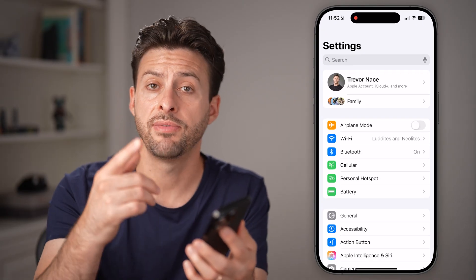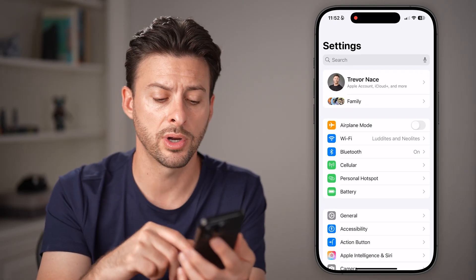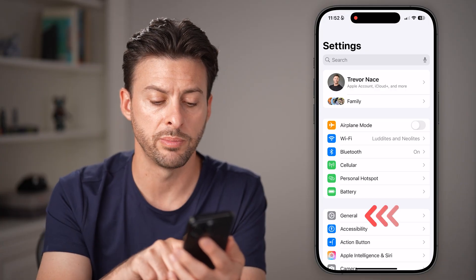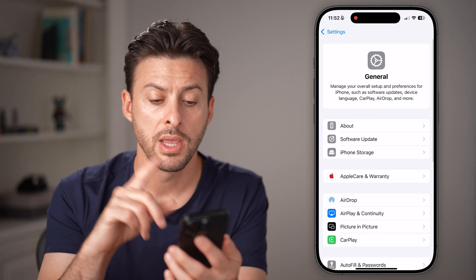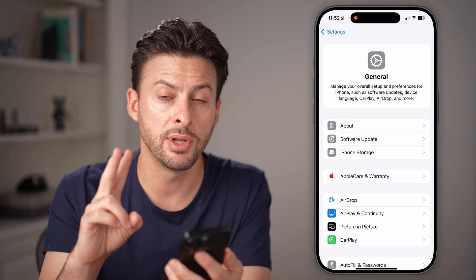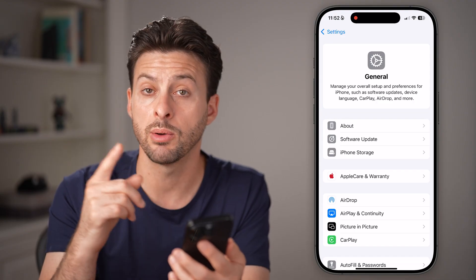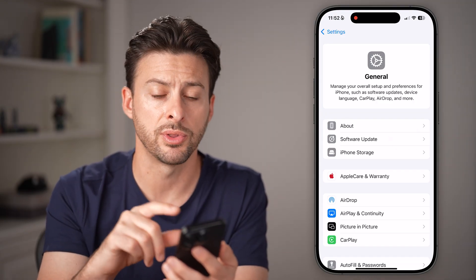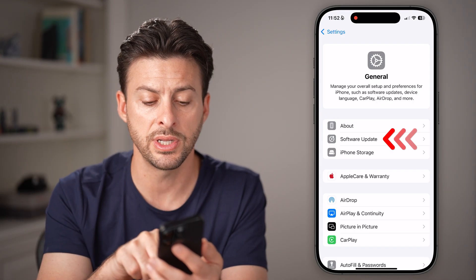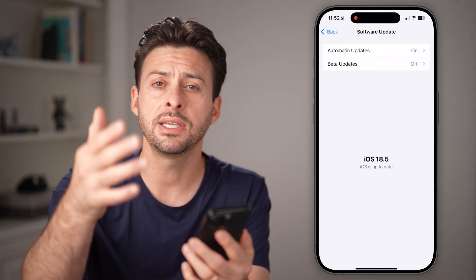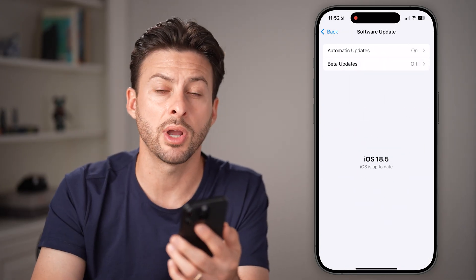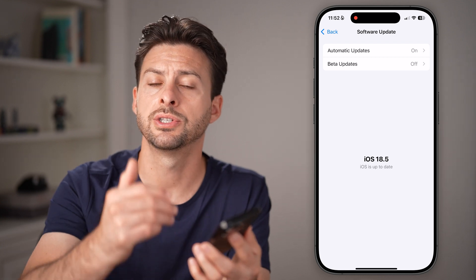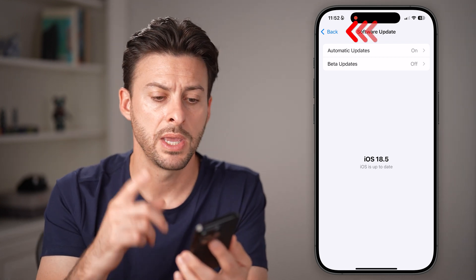After you've gone through those steps, if it still doesn't work, let's tap on the General option towards the bottom. From here, I'm going to walk you through two things I'd recommend if you're having troubles with your phone. First is Software Update — check to see if there's a software update for your phone. A lot of bugs and glitches are just fixed through a software update.